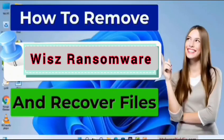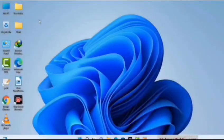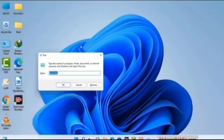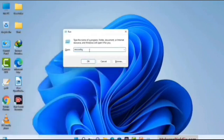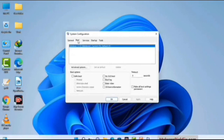First of all, you need to start your computer in safe mode with networking. Press the Windows button and R button together on your keyboard. The Windows run command box will appear on your computer screen. Type in msconfig and then press the OK button. Now you can see the system configuration window on your screen. Go to the boot tab and select the safe boot option.